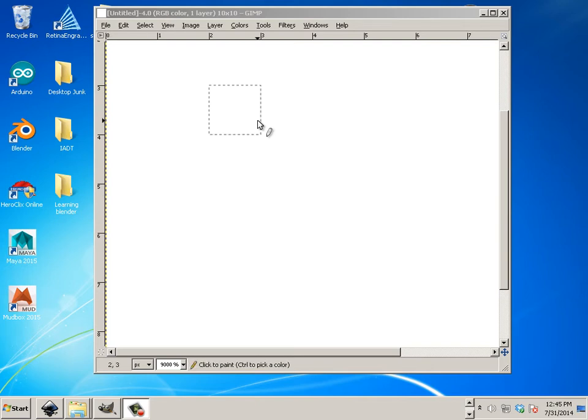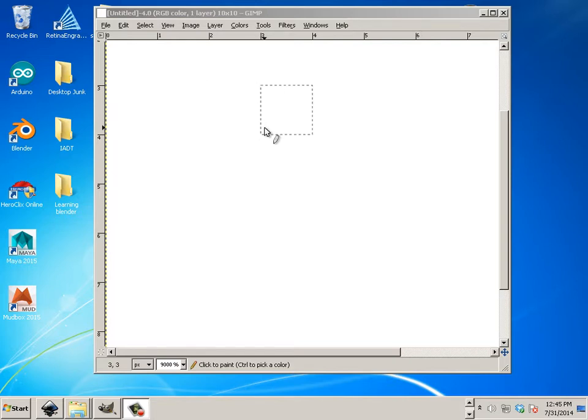GIMP, Graphic Image Manipulation Program. Alright, to get started in GIMP we're going to be looking at navigation and the overall navigation of the program.